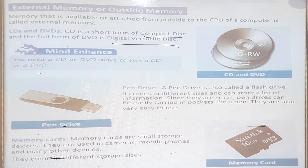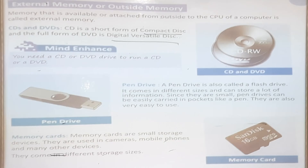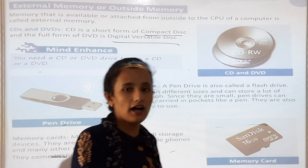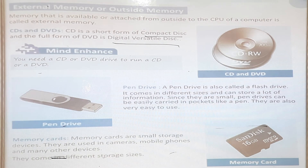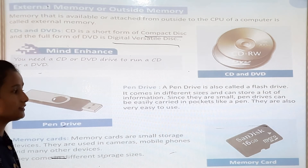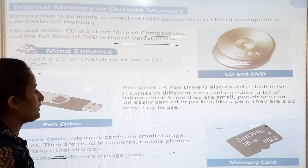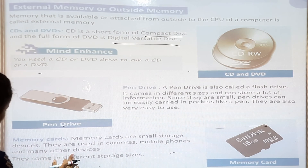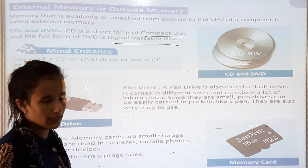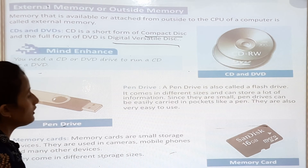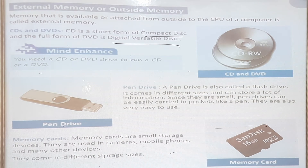Memory cards are small storage devices. They are used in cameras, mobile phones, and many other devices. Memory cards come in different storage sizes like 16GB and 32GB. They have a smaller storage capacity compared to pen drives, which can store a lot more information.